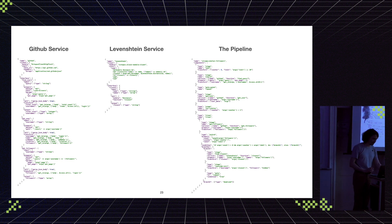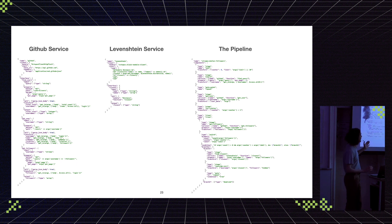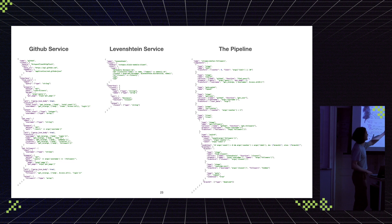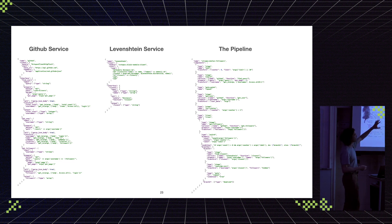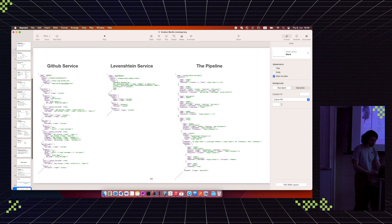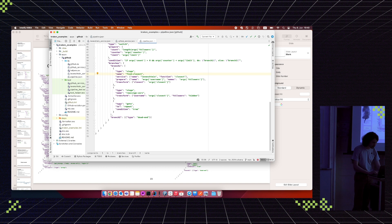We need basically two services for this pipeline: one service to communicate with GitHub, and one service that computes the Levenshtein distance. The second service is just an Elixir module.